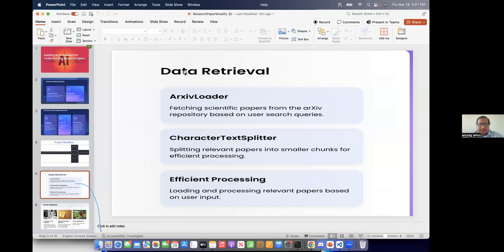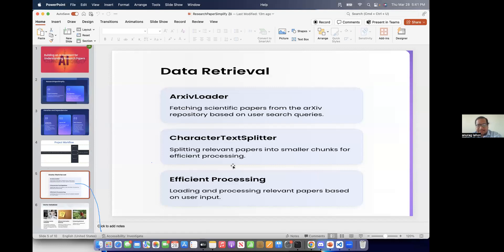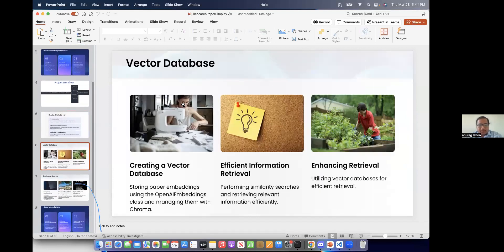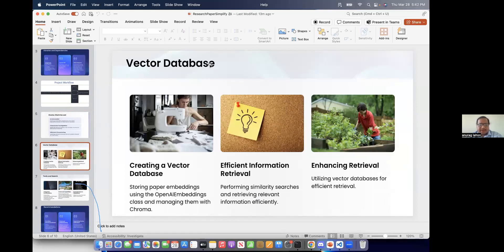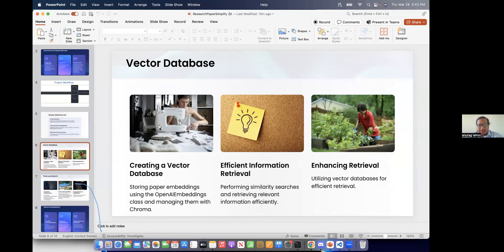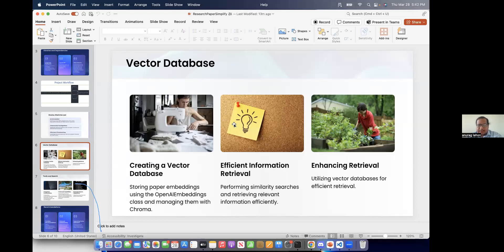And for data retrieval, we have used Archive Loader and character text reader. So that there is efficient processing of the data. And we have used vector database. So I have used ChromaDB and also I have used OpenAI embedding to embed it and manage them with Chroma. And we have also used similarity search to retrieve the data.